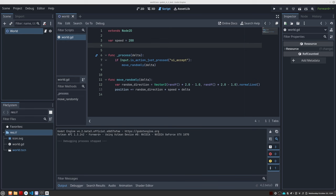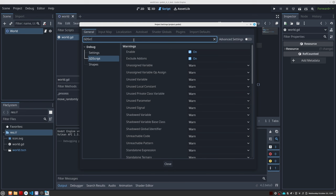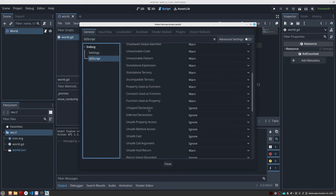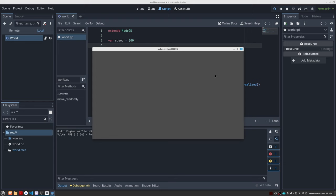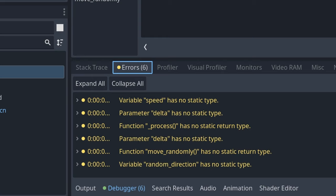To activate it, just go to Project, then Project Settings, and search for GDScript. In the list of rules that appears, look for the Untyped Declaration option and set it to Warn or Error, depending on whether you simply want the compiler to warn you, or if you want the game to not be able to compile if some type has not been specified.